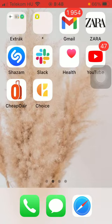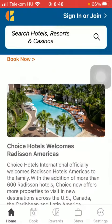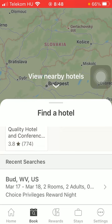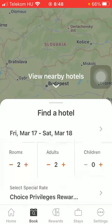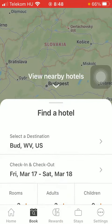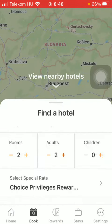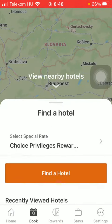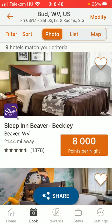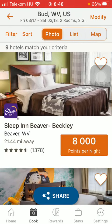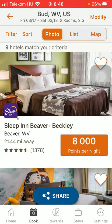First of all, open the application on your phone. After that, click on the book button down below, which is the second option. After that you should set the destination, check-in and check-out date, the number of rooms, and then click on the find a hotel button.